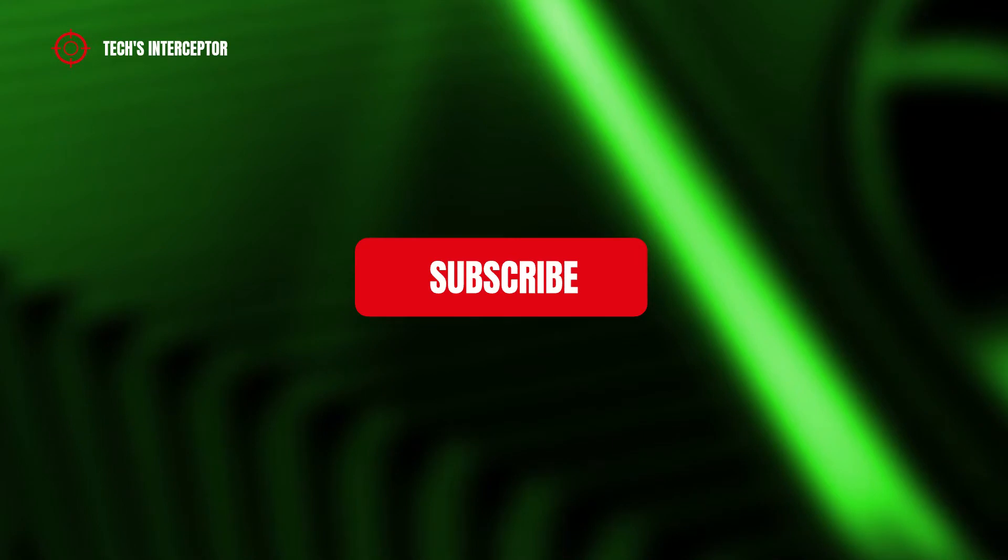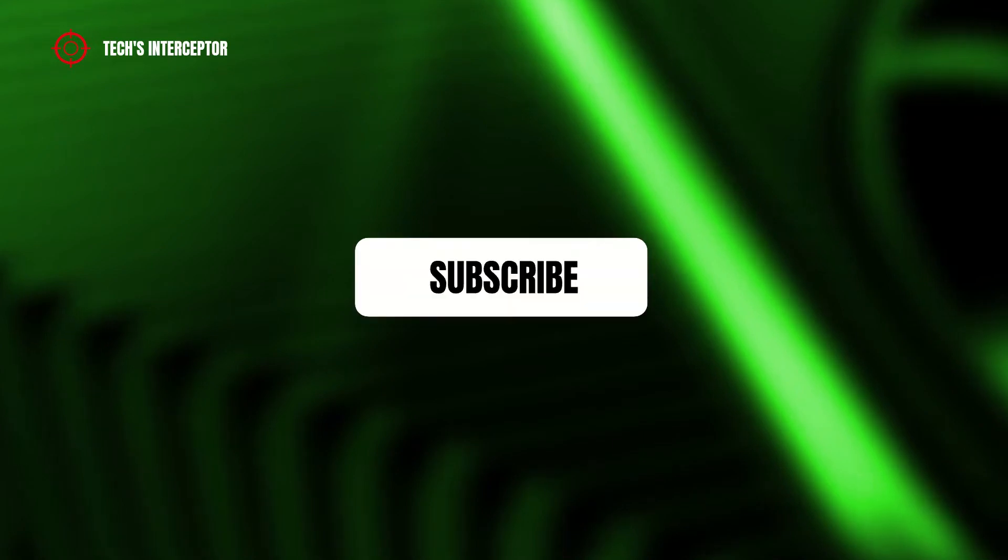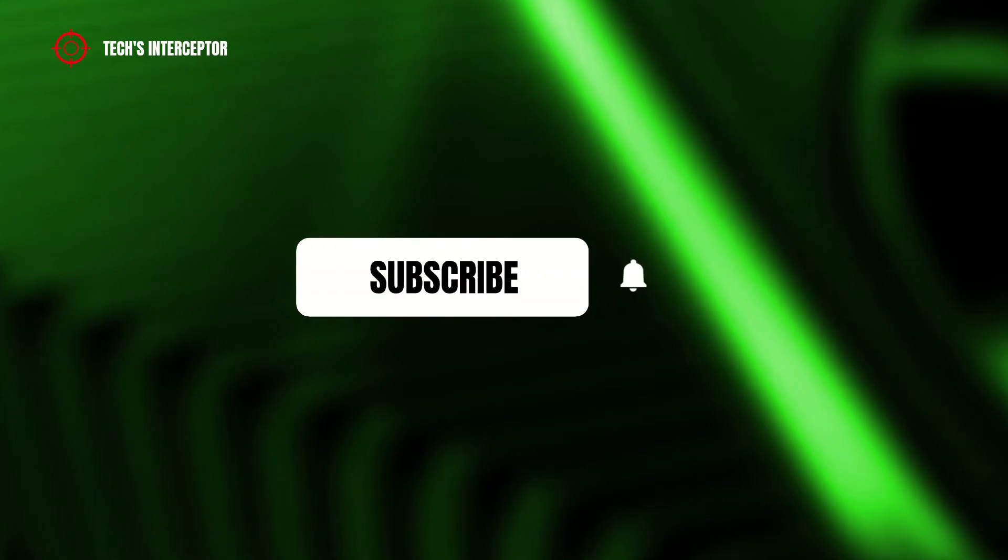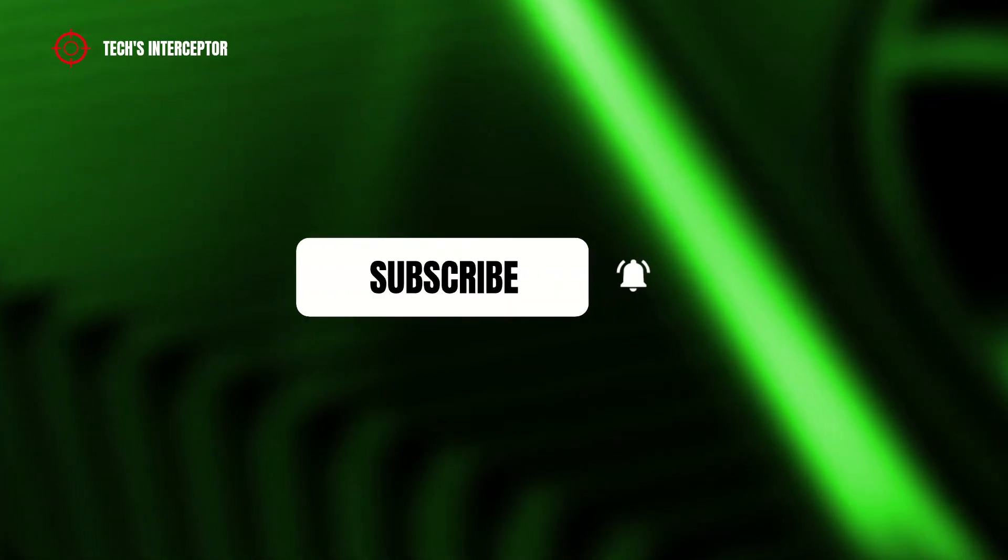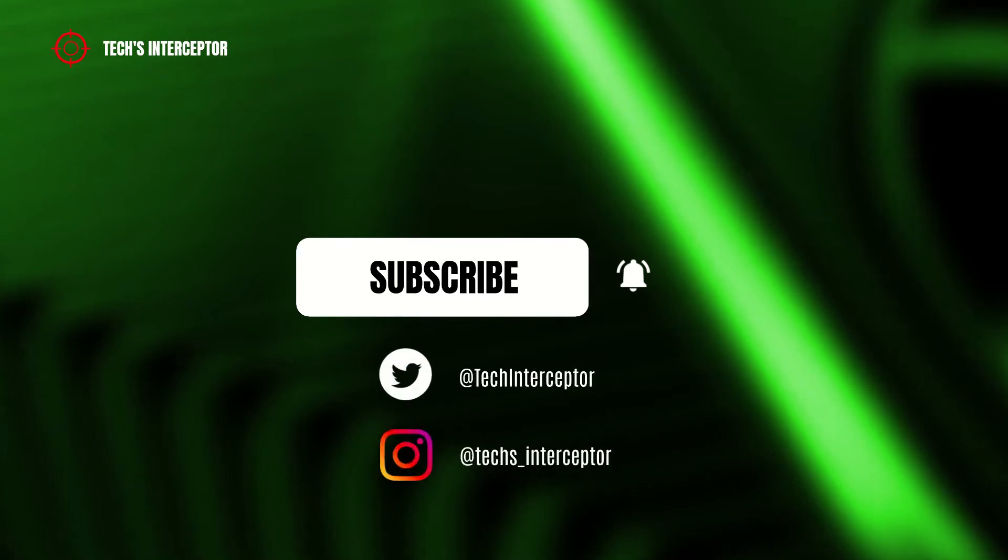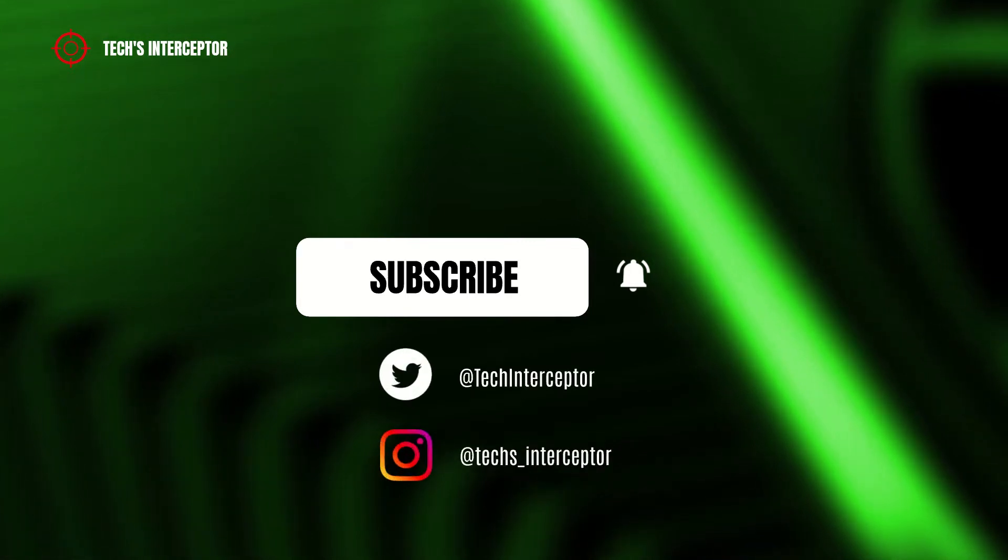First of all, remember to subscribe to the channel, activate the notification bell to stay up-to-date on upcoming videos, and if you want, take a look at our Twitter and Instagram profiles.